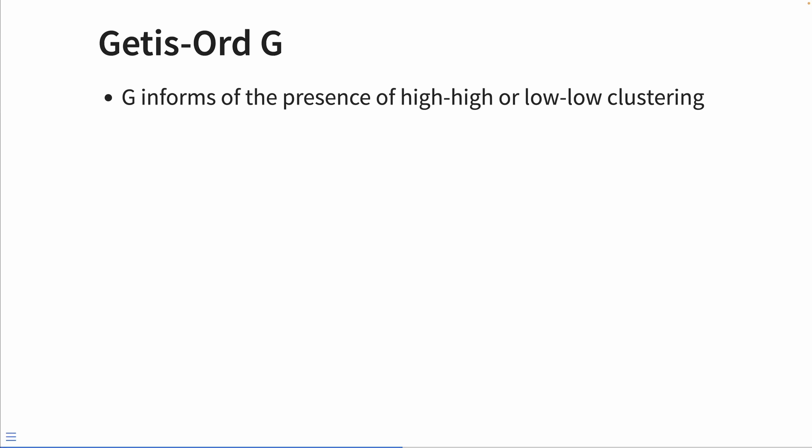That is, high values clustered around other high values and low values clustered around other low values. And the global G is defined as such. And don't worry, we're going to do our best to break it down, but maybe not in as much detail as we did with the spatial lag.